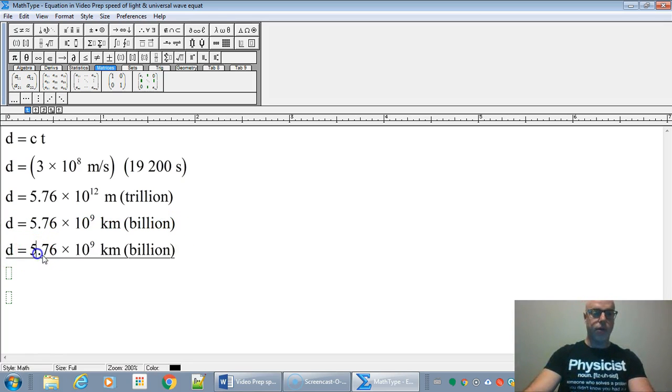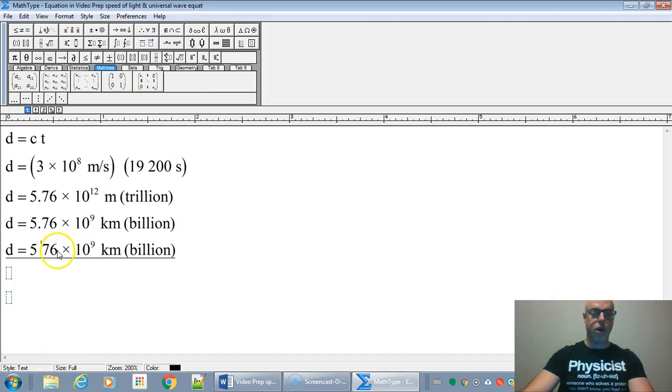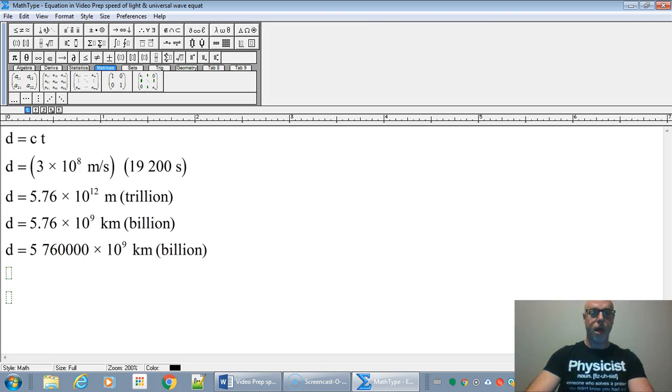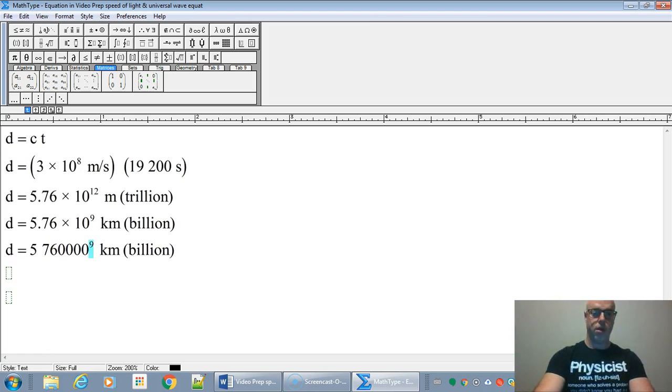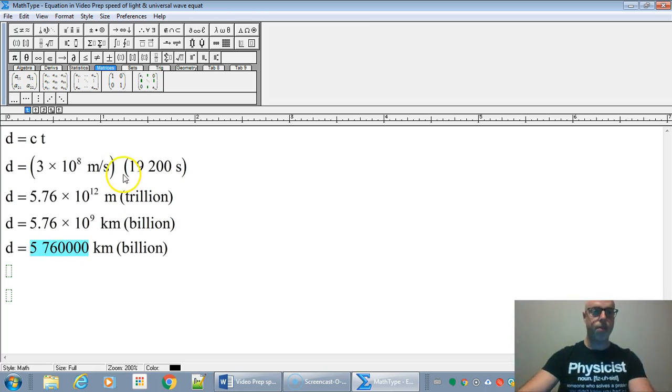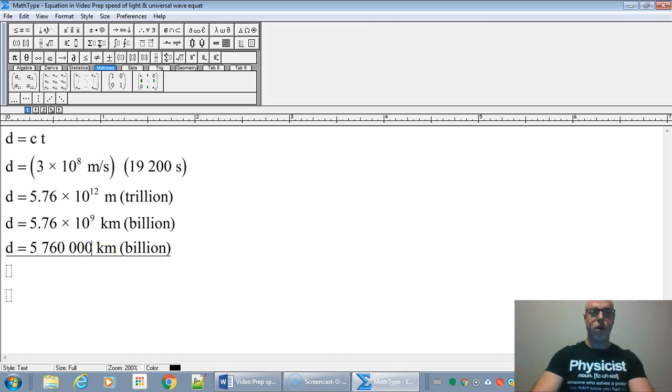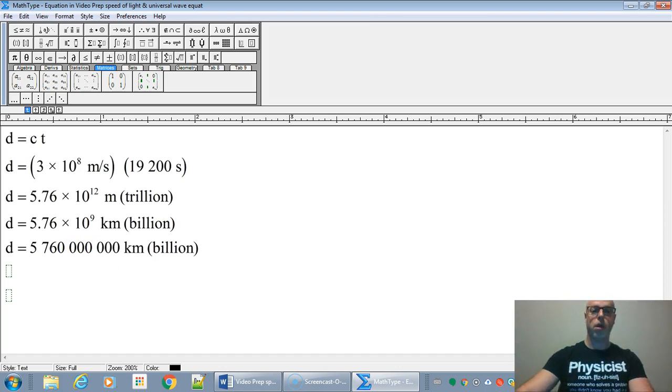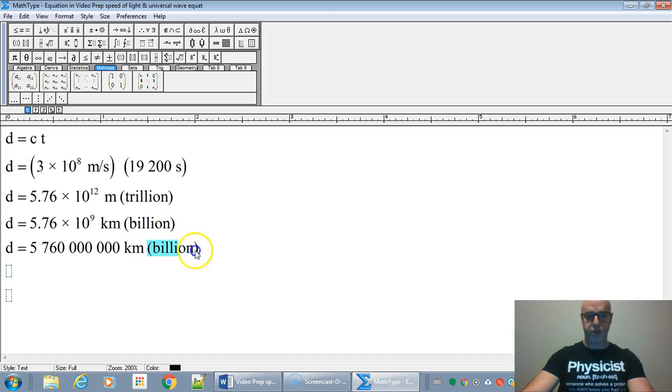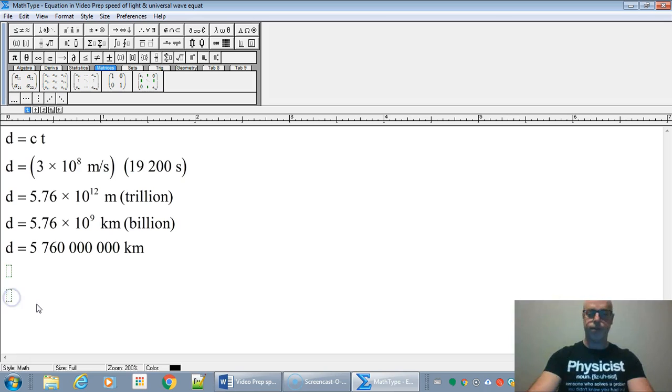So that'll be 5 billion and then it's going to be 760 million kilometers. I'll just fix that formatting there. So 5 billion, 760 million kilometers altogether in standard notation. And there we go. We got our answer.